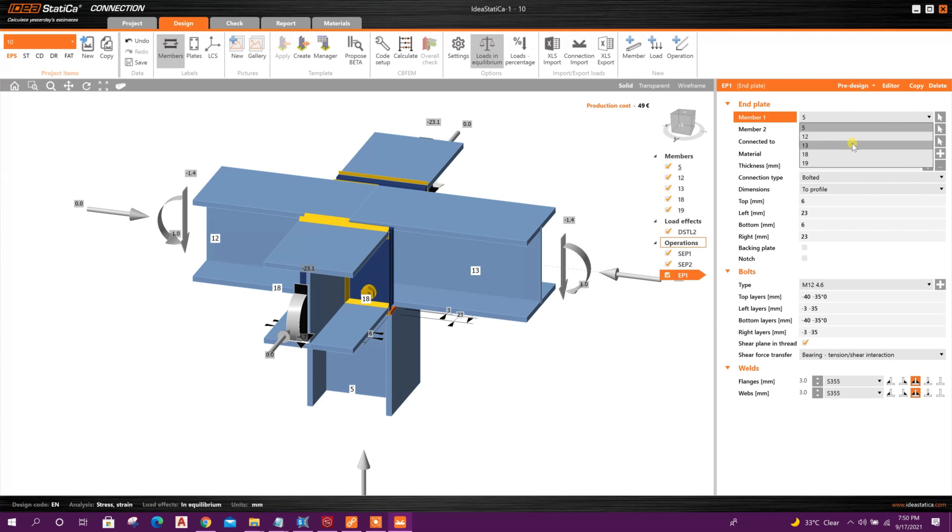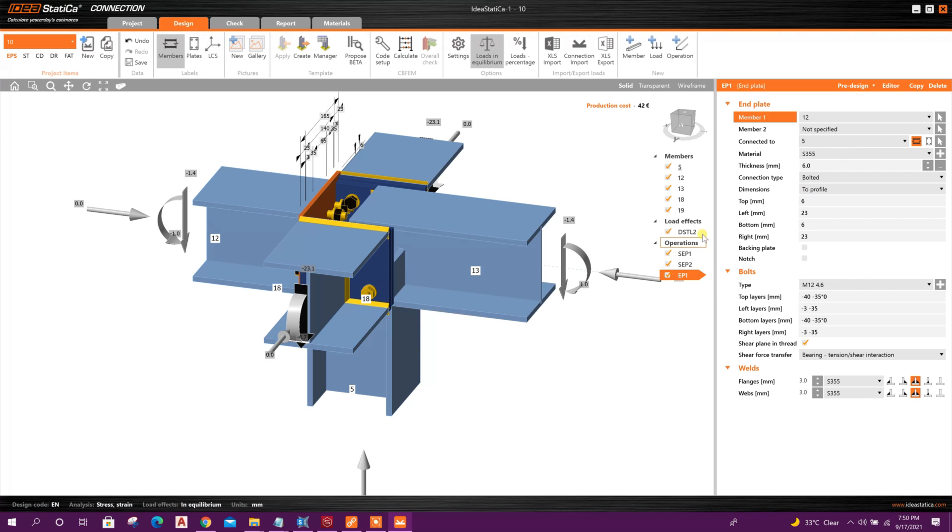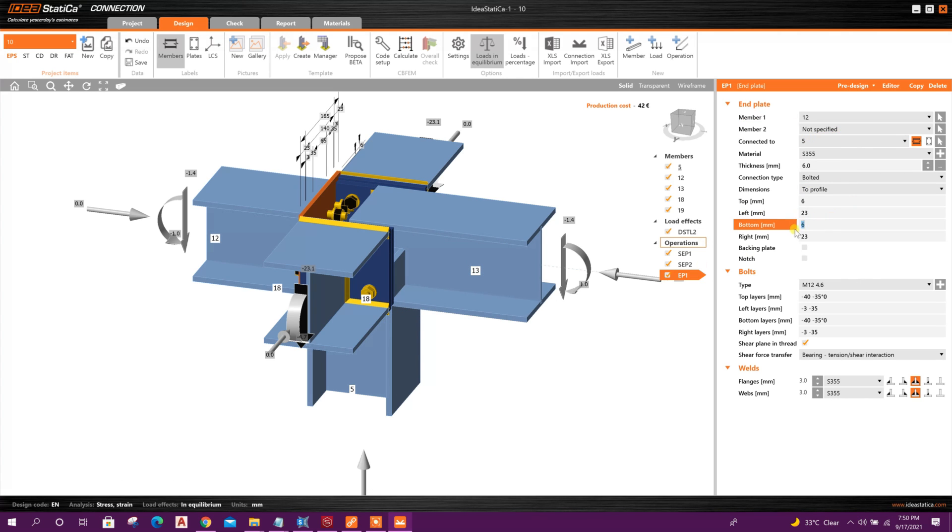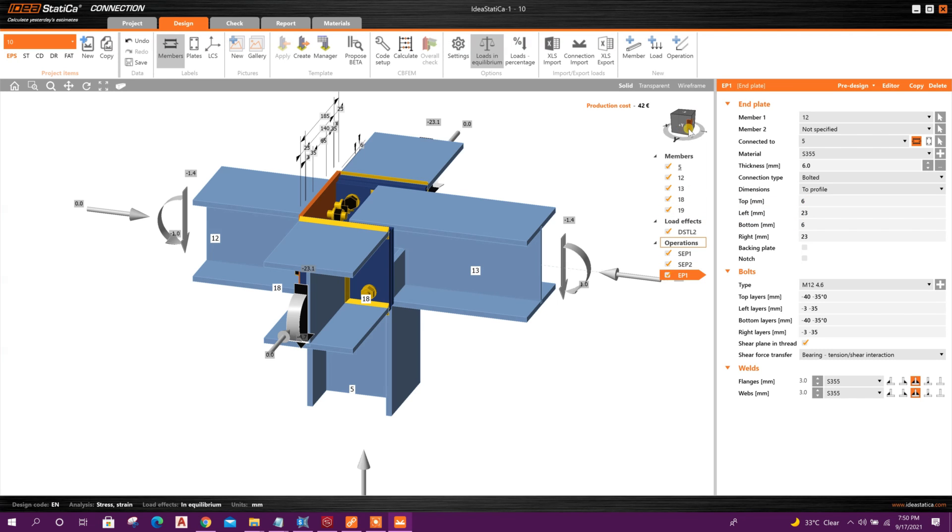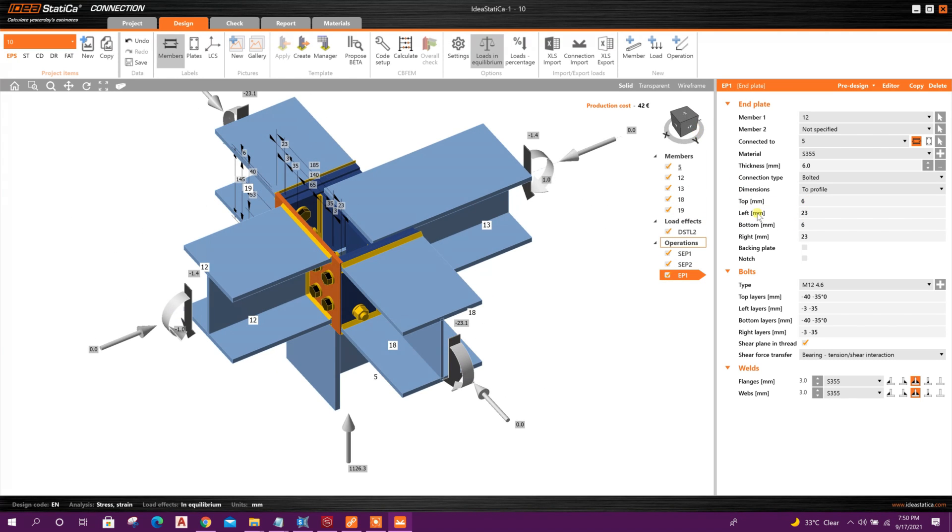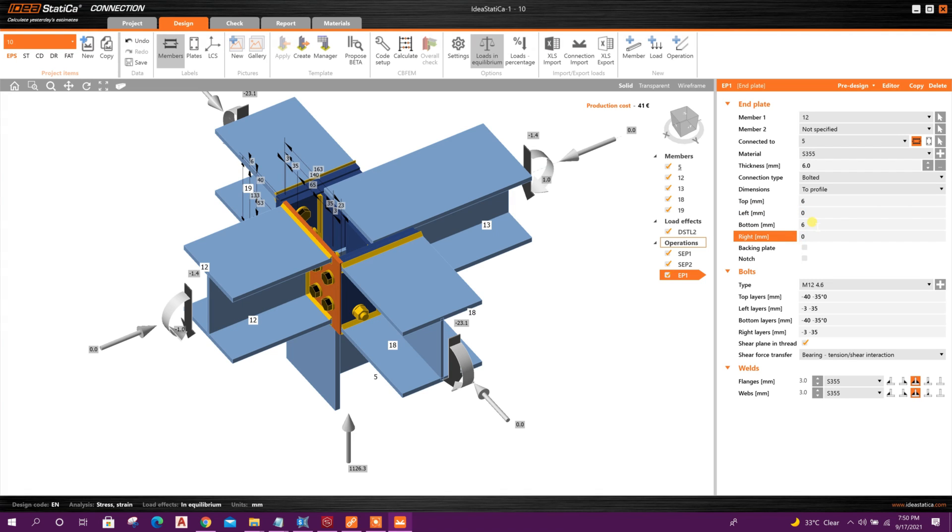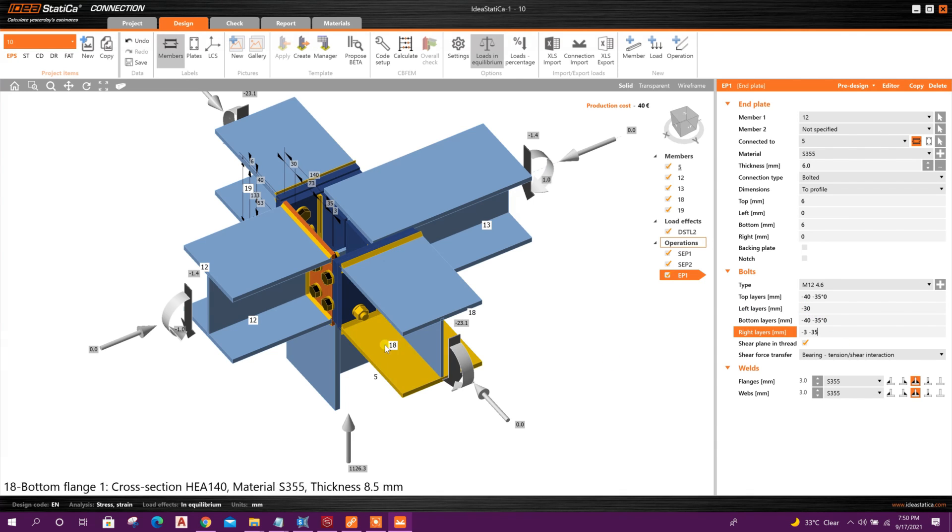Member 12 connected to 5. Here left side offset 0, right side 0. Here bolt row 30, 30. Like this.